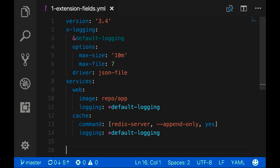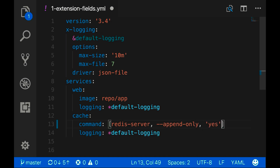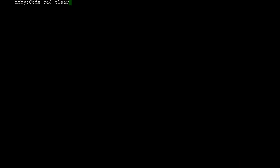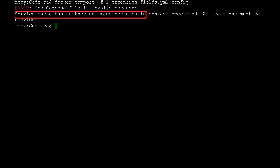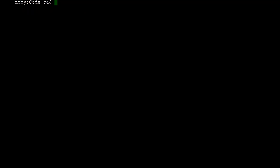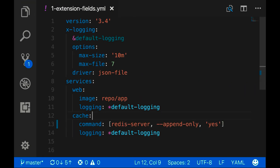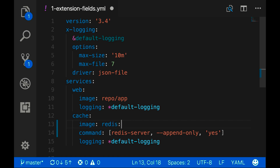It seems strange at first because there is no instance of true in the file. But remember that multiple words get mapped to true in YAML — 'yes' is one of them. VS Code has even changed the color to indicate it isn't a string value. I'll add quotes around it to correct the error. Running config again reveals a different error: the cache service doesn't set an image or build command, so it can't be created. I'll set the image to Redis, using variable substitution to set the tag.